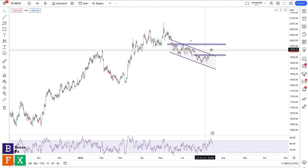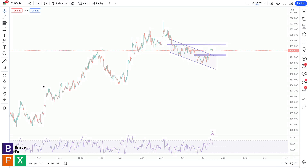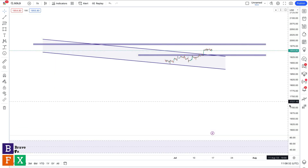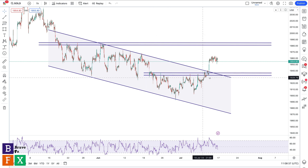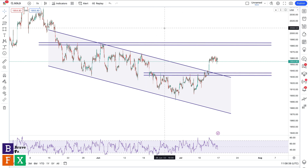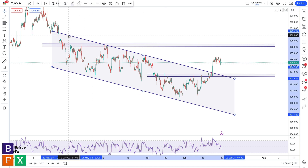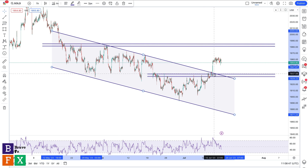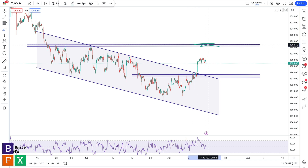Going down to the lower time frame — the one-hour time frame — you would notice we just took out a very significant resistance level, a very good area of value, which also broke out from this channel. We have the resistance level of the channel and the support level of the channel, and we broke out on Thursday or Friday last week. So the next possible target if we're going to go long would be around this resistance level over here.